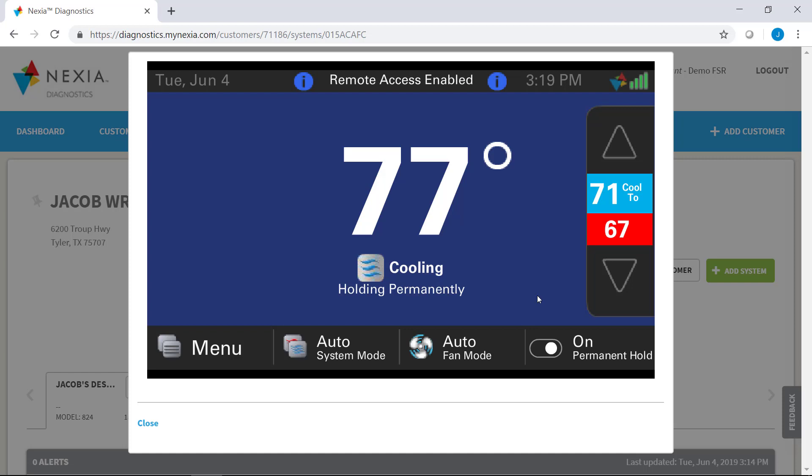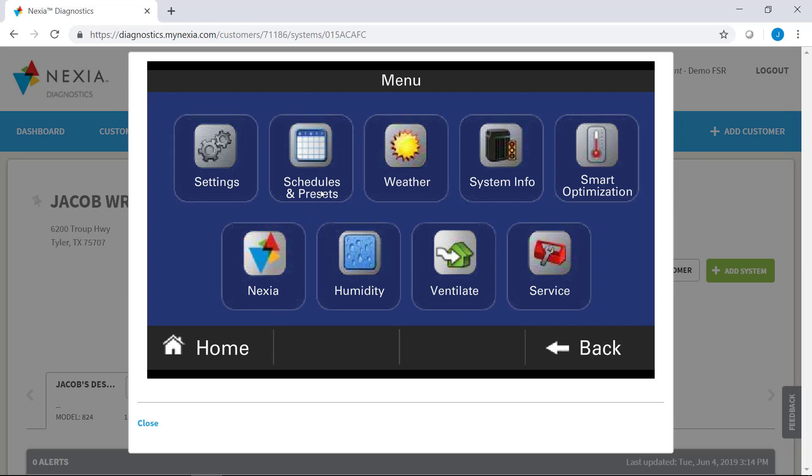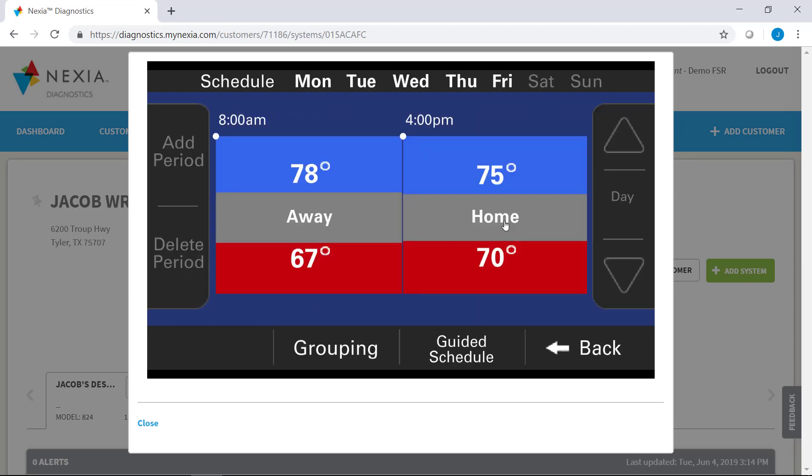Would a dealer be able to go in and help a customer with scheduling or to be able to change a zip code for weather? Yes, when you're in your remote config session, the screen on your diagnostics account functions exactly like a thermostat. So you can go in here and you can click the menu button, go into the schedules and presets, click your custom schedule, and you can set up a schedule exactly the way a homeowner wants it, all remotely from your office.